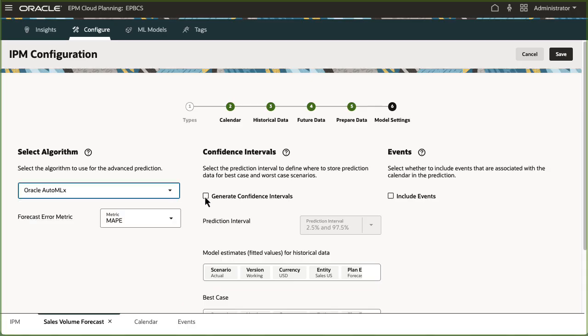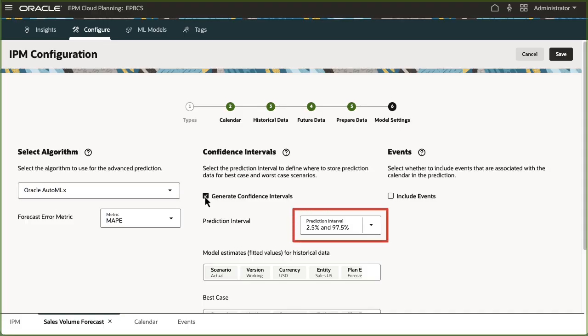If you select to generate confidence intervals, the system generates multiple predictions and stores their results in multiple scenarios. Specify the prediction interval to provide a range of values within which a future observation is likely to fall with a certain degree of confidence.